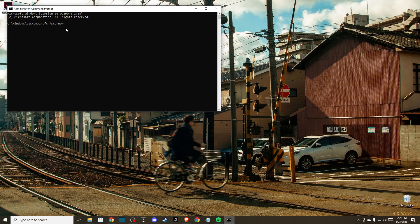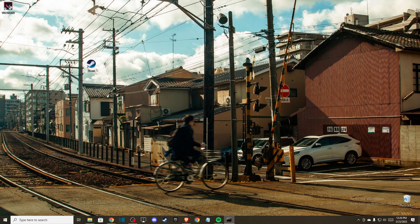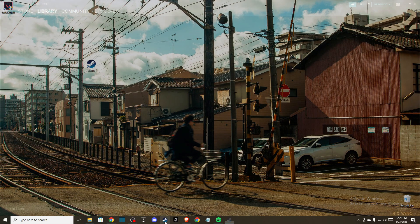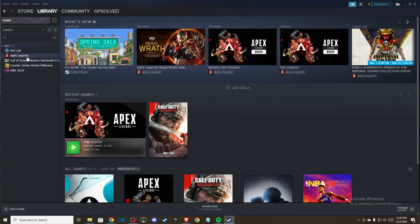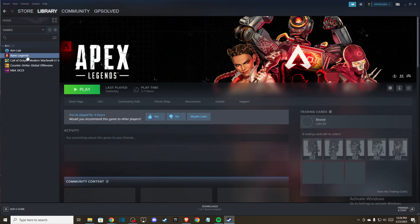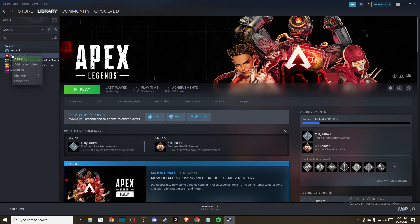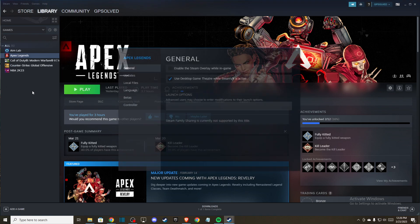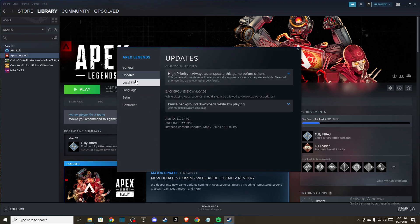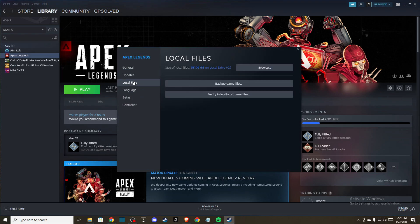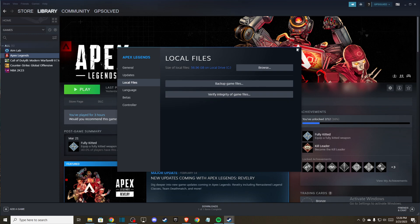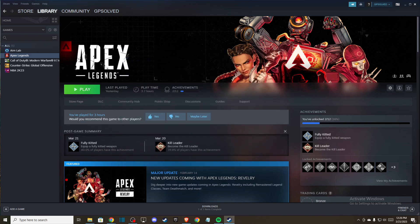And if the problem is not fixed, then you need to go to Steam, click on the library and the game you want, enter properties, and verify integrity of the game files. Then the problem should be fixed.